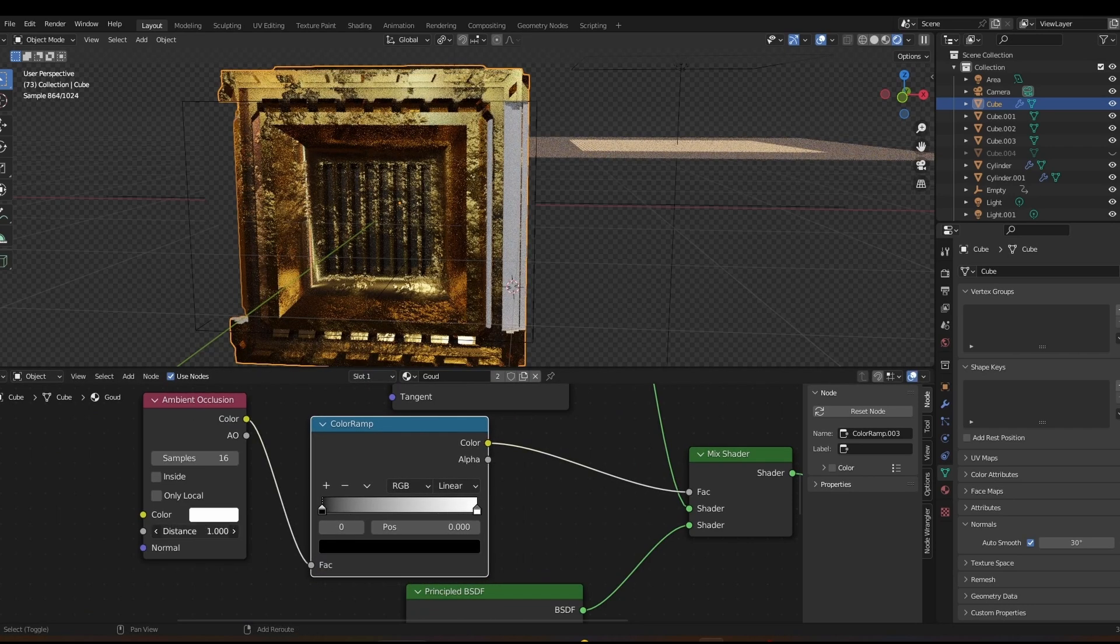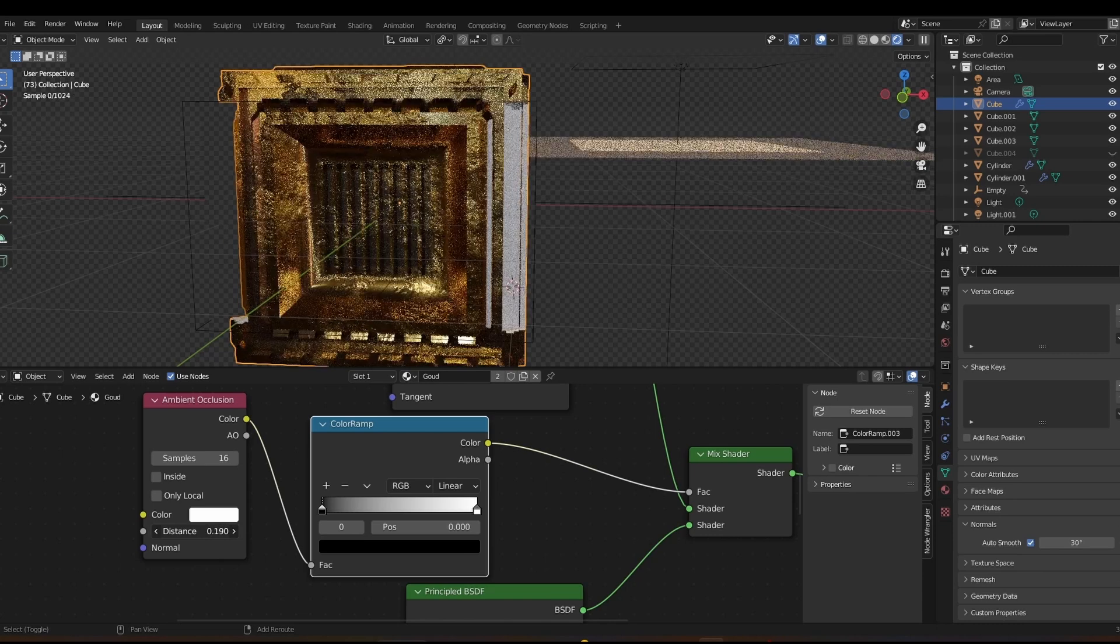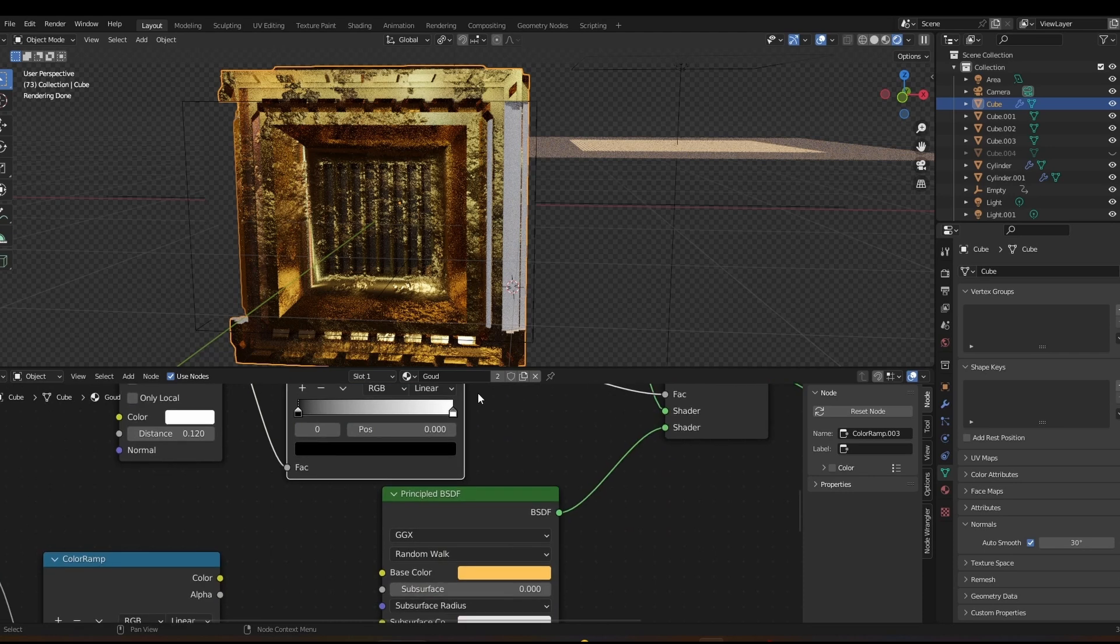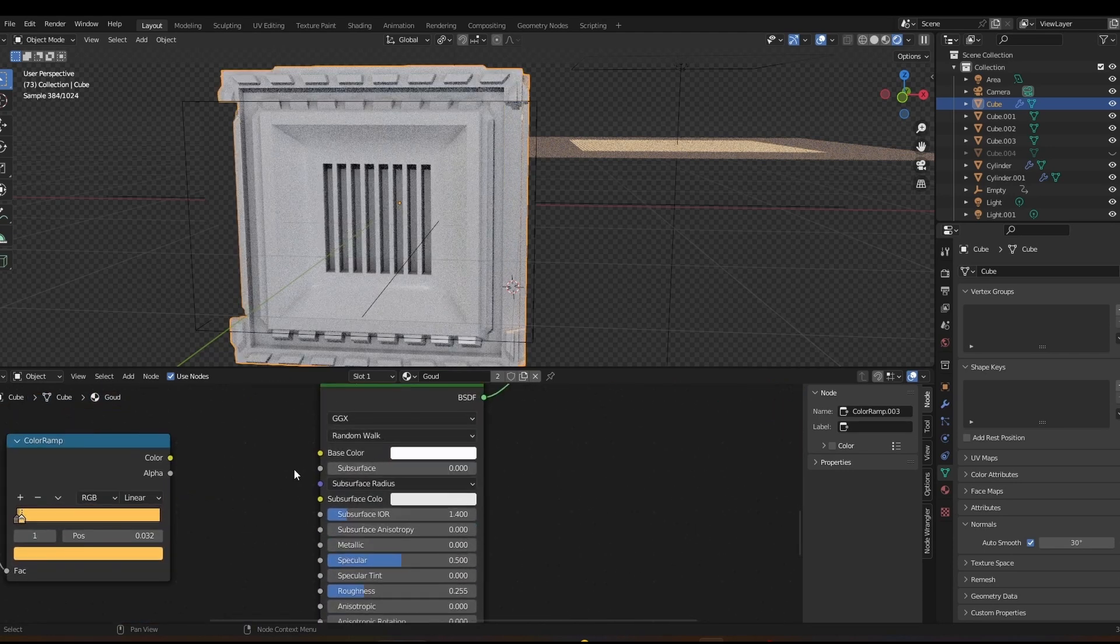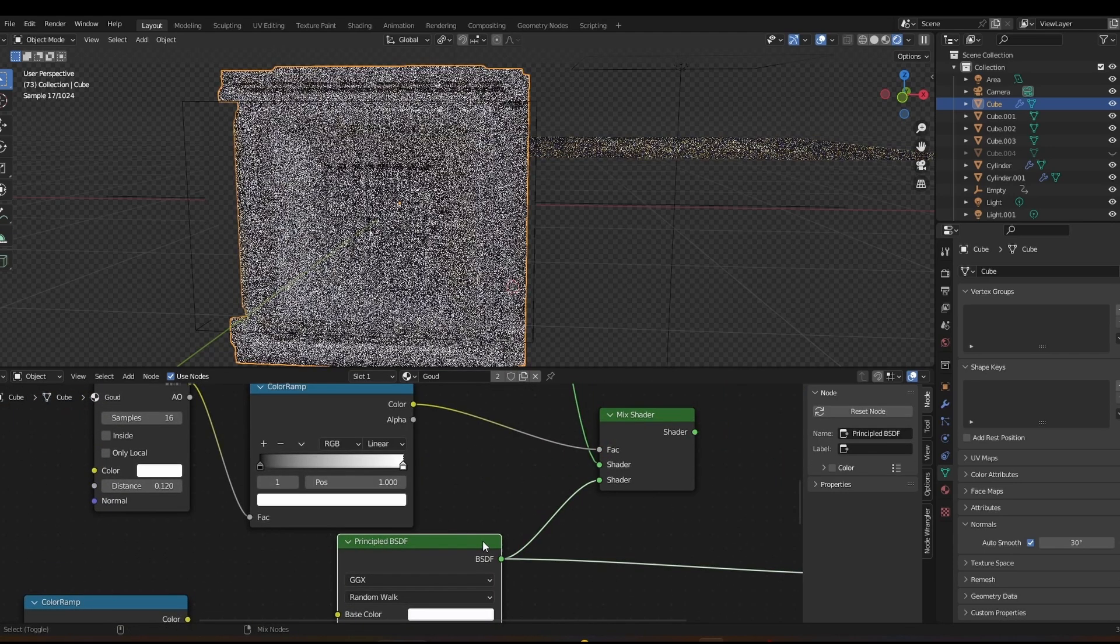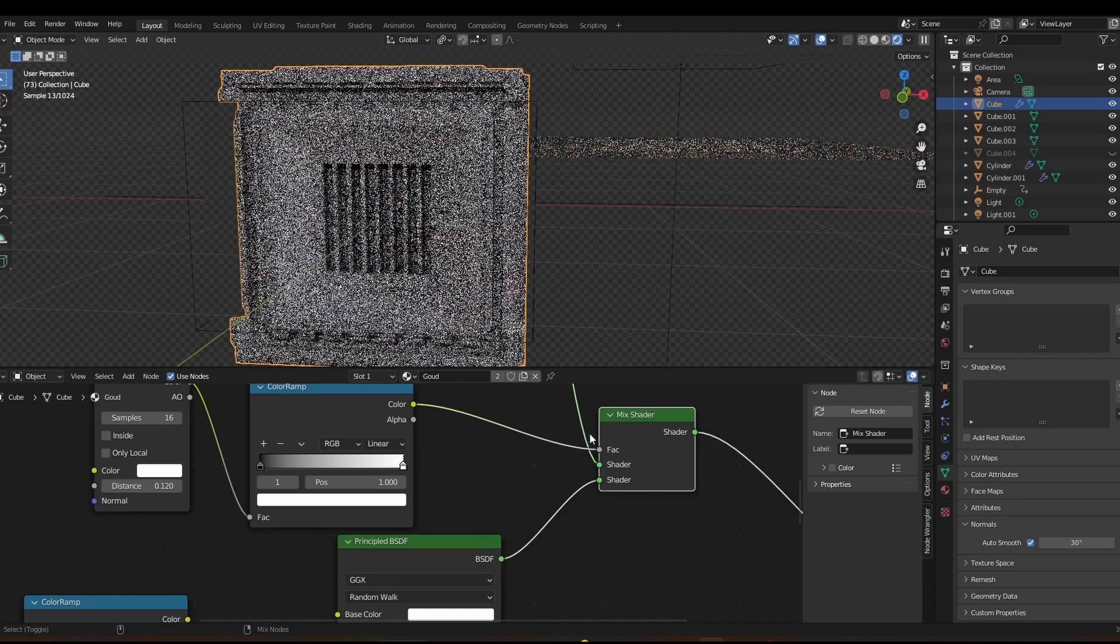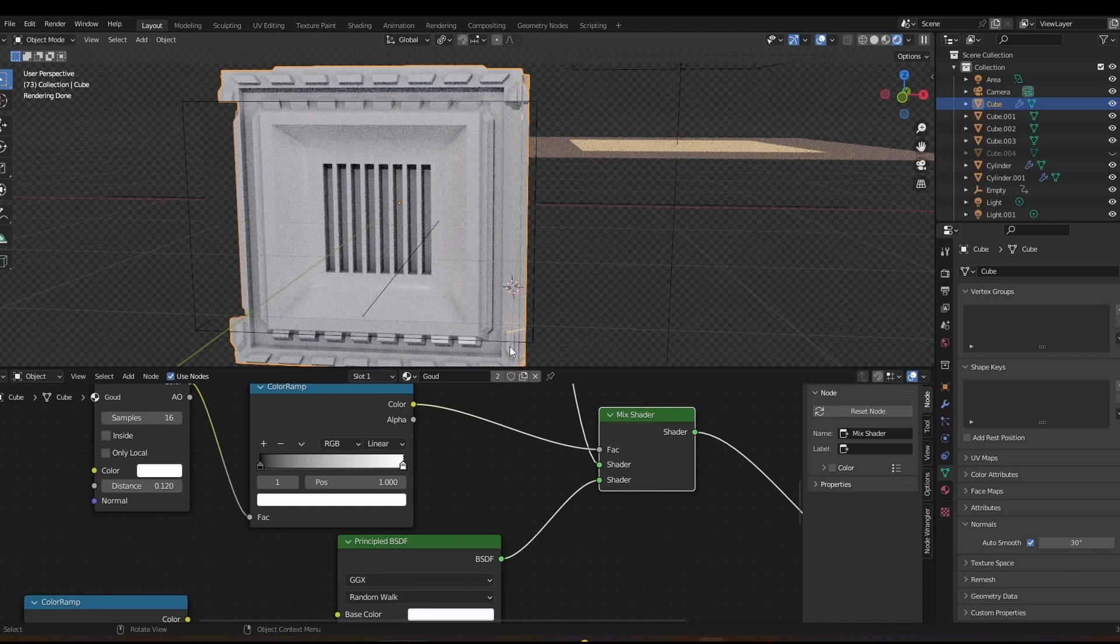And change this distance to a lower value. And as you can see happening right here, things are going on. Maybe it's better to just... yes. So this was the texture before, and this is the texture now. We've gotten a lot more contrast in the corners and edges of this object because of the ambient occlusion node.